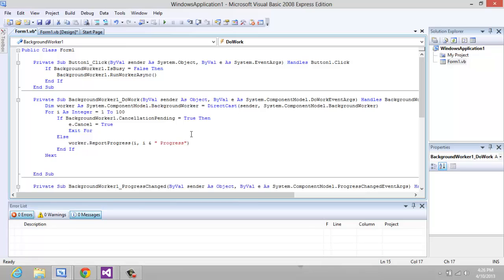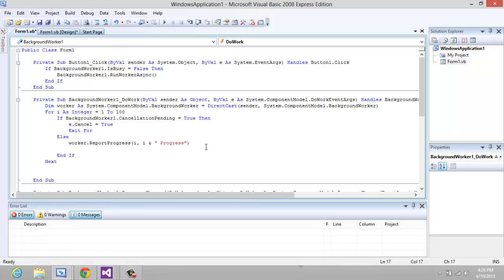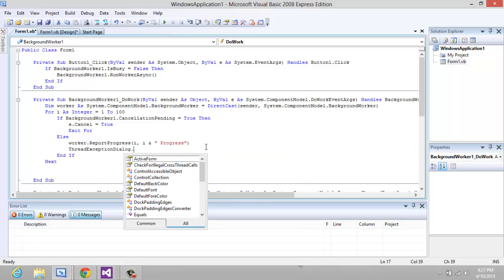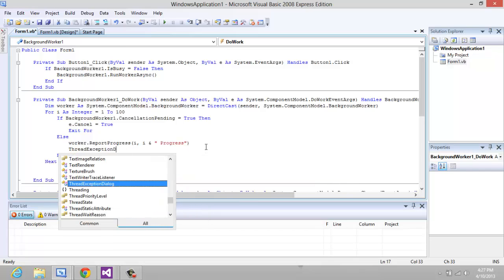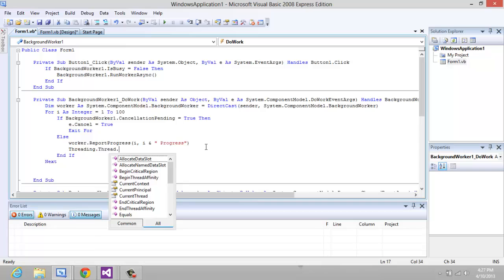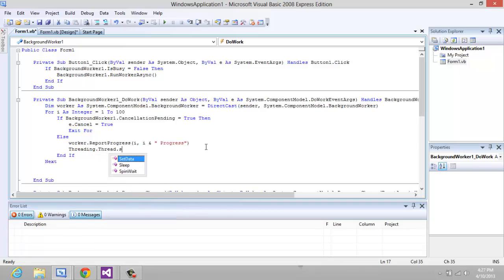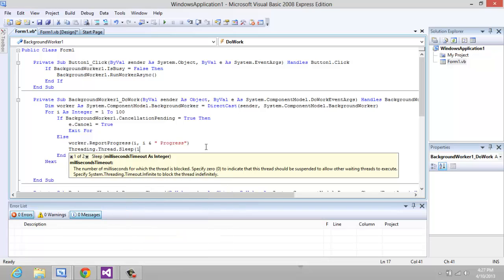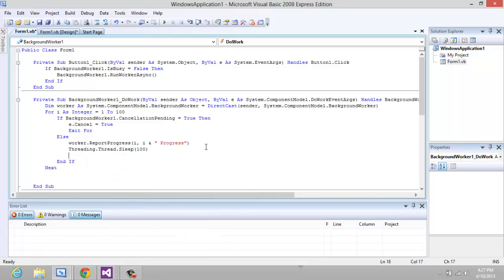Now underneath that, just so it doesn't jump all the way from one to a hundred, we're going to just make the thread sleep. That's just going to put some space between it.